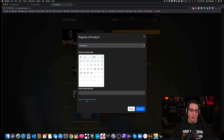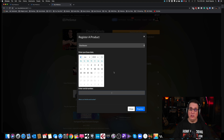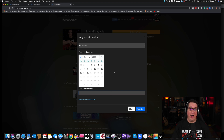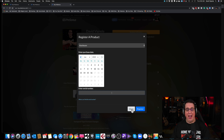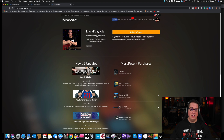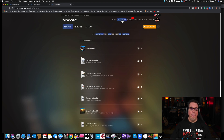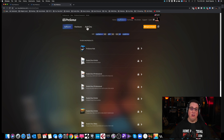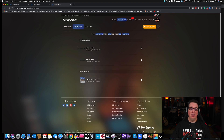A little box will pop up asking whether it's software, an add-on, or hardware — in your case it's hardware. Enter when you purchased it and the serial number. The serial number can be found underneath the interface, on the back with a sticker, or on an index card inside the packaging. Make sure you don't throw away the packaging until you get everything registered. Once registered, you'll get a confirmation that it's a valid serial number.